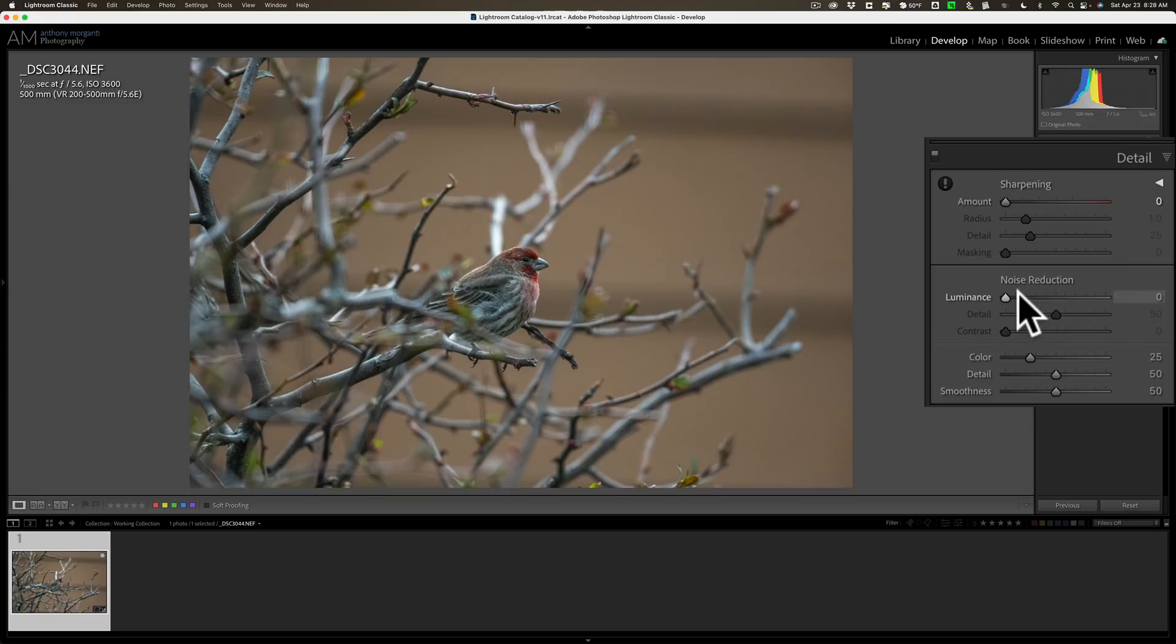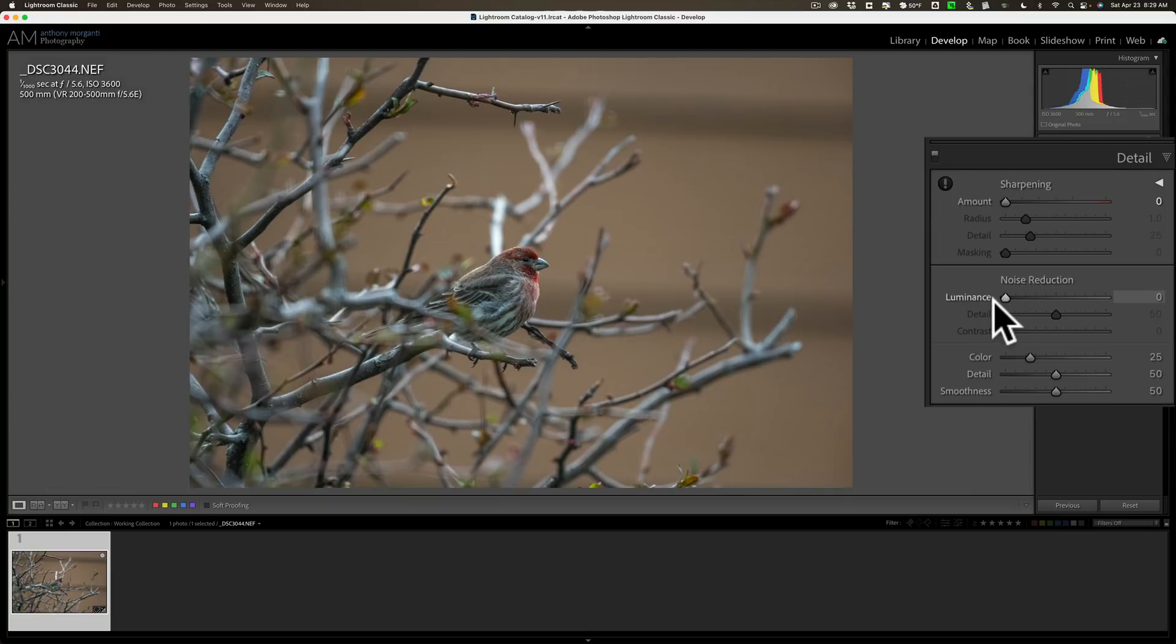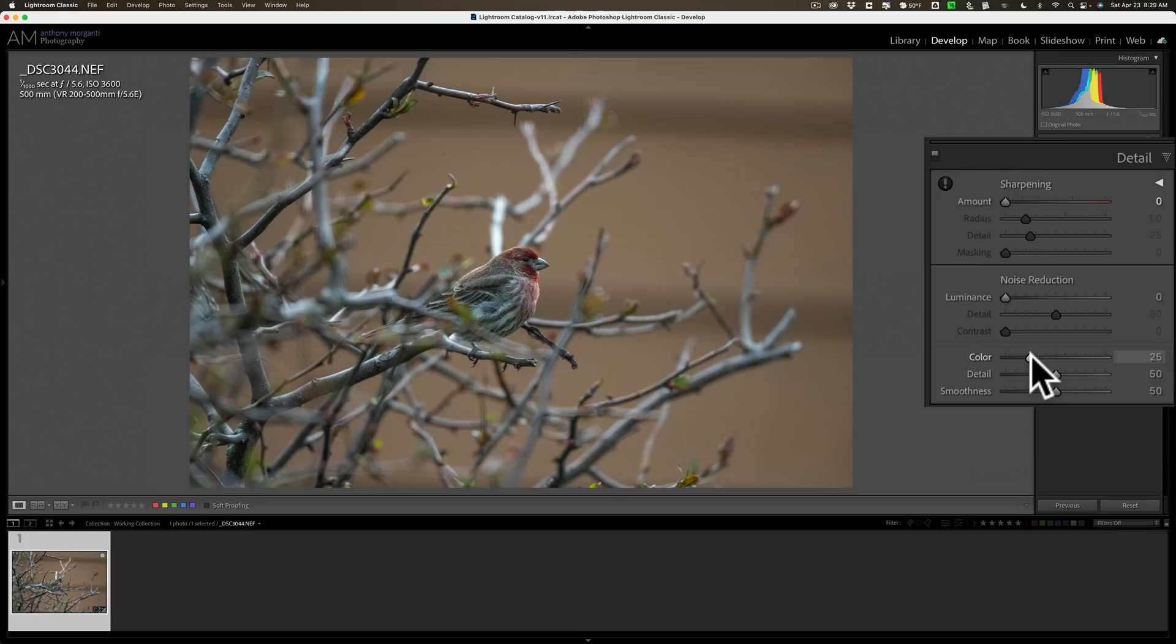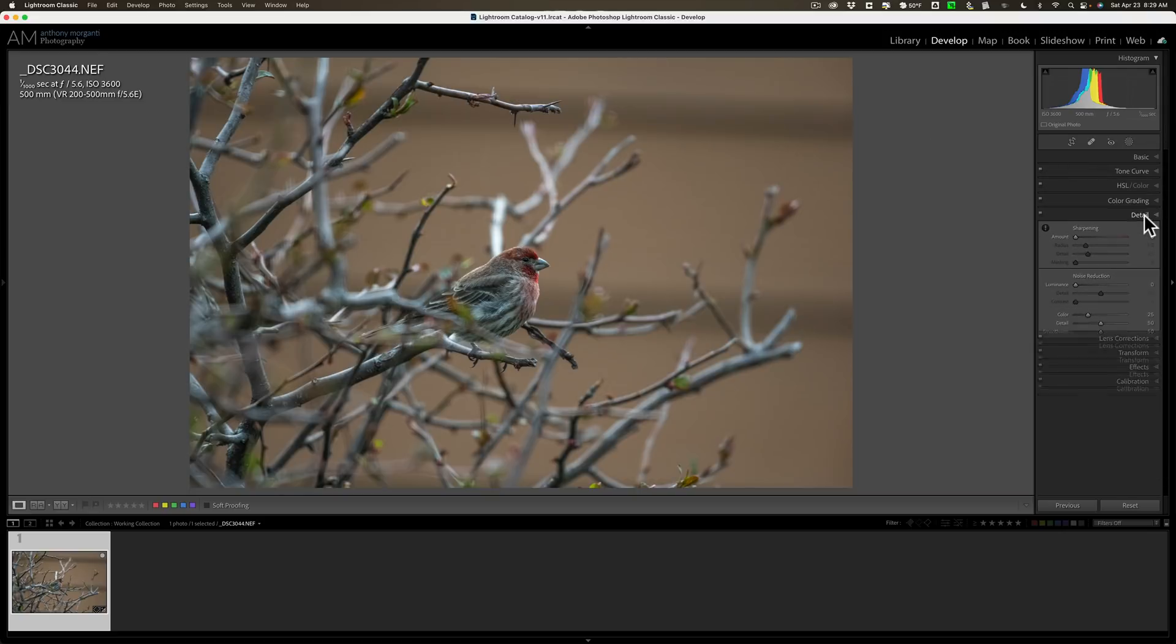Also, I'll remove any Lightroom luminance noise reduction because I'm using denoise. I don't want to use Lightroom at all. Well, not quite at all, because I will leave the default amount of color noise reduction. I found that Lightroom's color noise reduction is actually superior to just about everything I've ever seen, even better than denoise. Denoise, by default, really doesn't do anything for color. You have to manually move a slider.